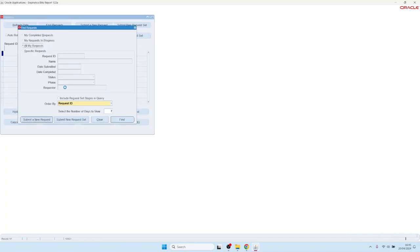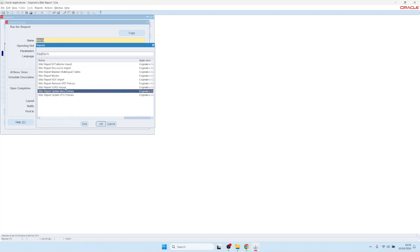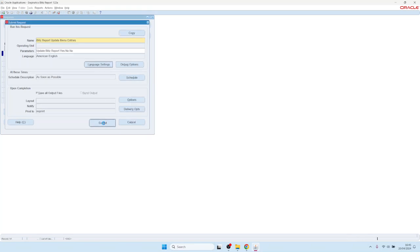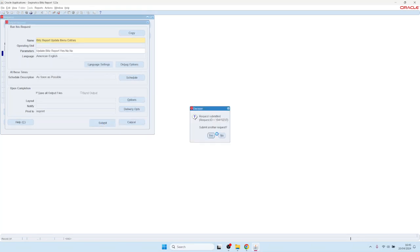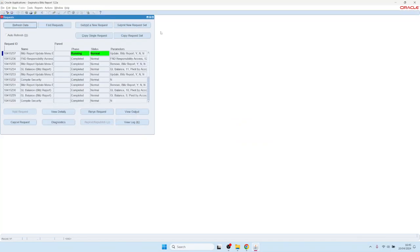The program is called Blitz Report Update Menu Entries. It is under the System Administrator responsibility, and you can usually just run it with the default parameters. When you run it with the defaults, it will add the Blitz Report function into all the navigation menus.